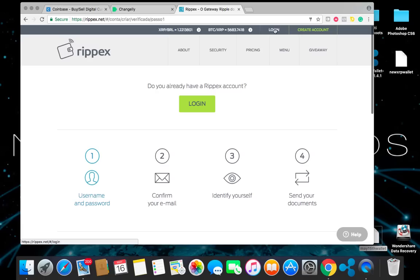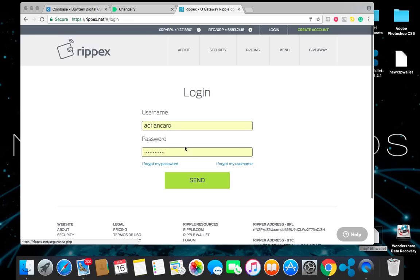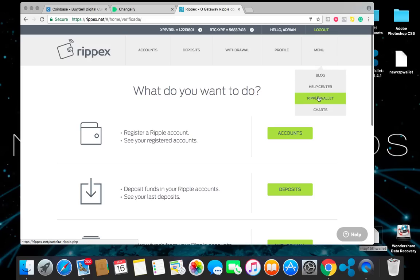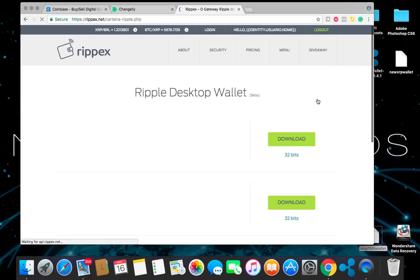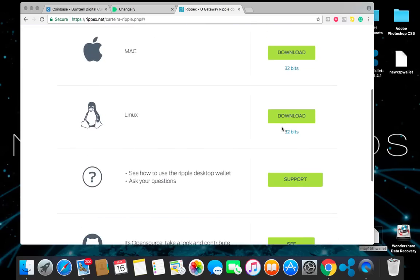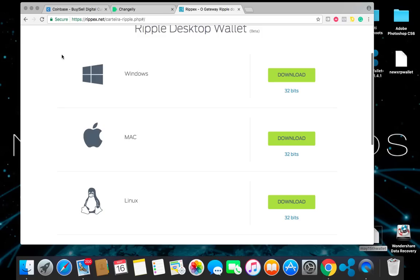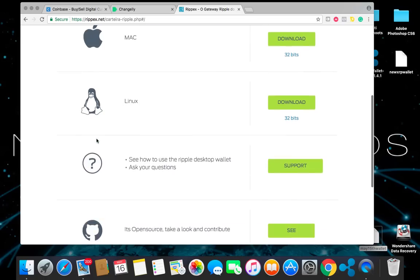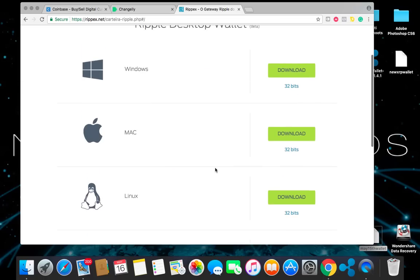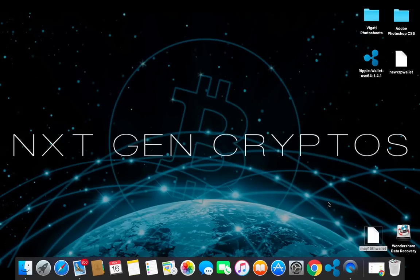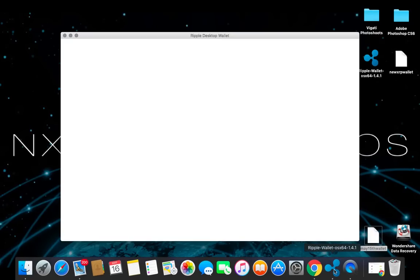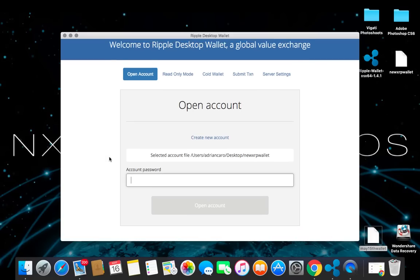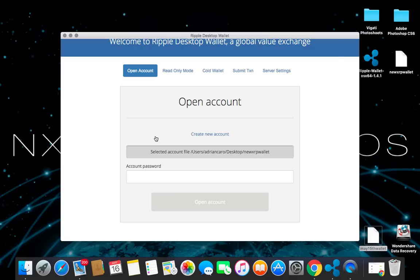Once you do log in to your account, then you're going to go to menu here in the top right corner and you're going to click on ripple wallets. Once you do that, you're going to go to either if you have a Windows or a Mac or Linux, go ahead and click on the one that you have, download it. Once you download it, open the extension and it should bring you to this.